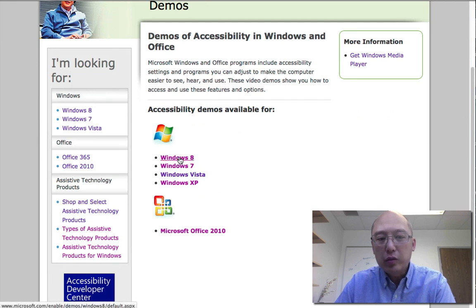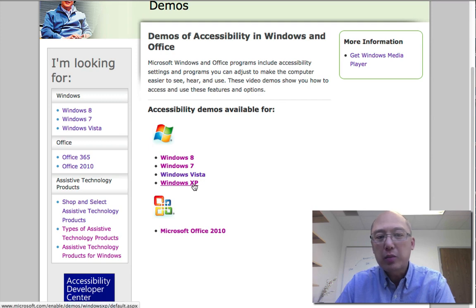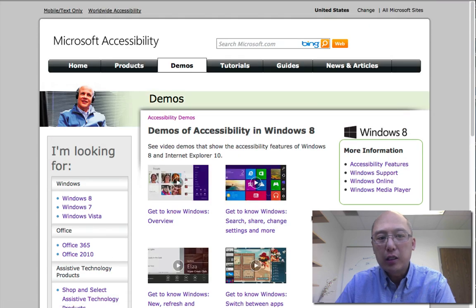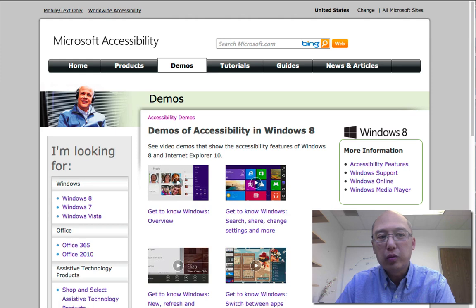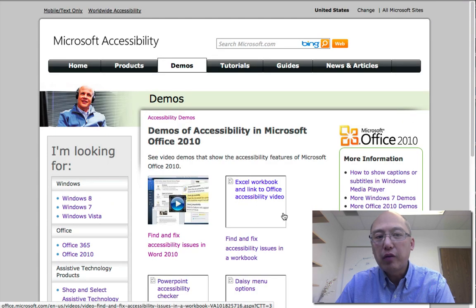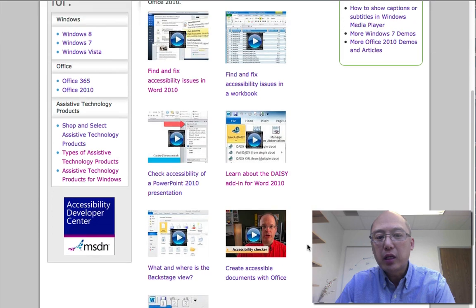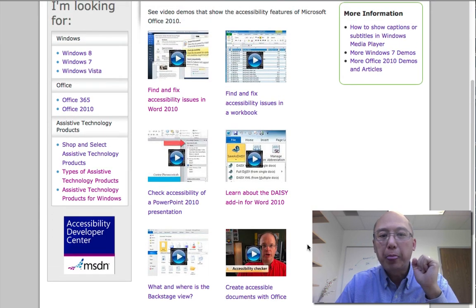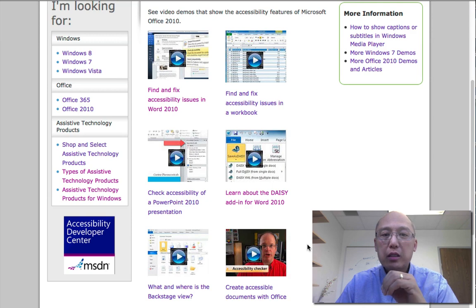For those using Windows, when you click on the link you have several choices. Choose the demo site based on your own operating system — for example, Windows XP for older systems. Windows 8 actually offers a lot more accessibility features than older versions, and each one has a short video to demonstrate how to use it. There is also a link for Microsoft Office 2010, which has a number of features that help you create accessibility-compliant documents.